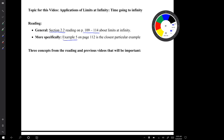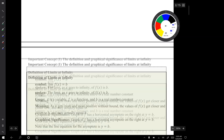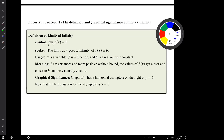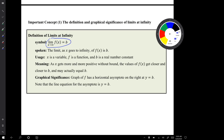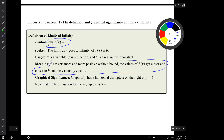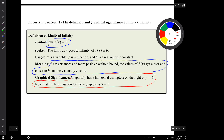In today's video there are three important concepts that will come up from the previous videos and from the reading. Important concept number one is the definition and the graphical significance of limits at infinity. We have this symbol spoken as 'the limit as x goes to infinity of f of x is b,' meaning as x gets more and more positive without bound, the values of f of x get closer and closer to b and may actually equal b. In terms of the graph, this means the graph of f has a horizontal asymptote on the right with line equation y equals b.